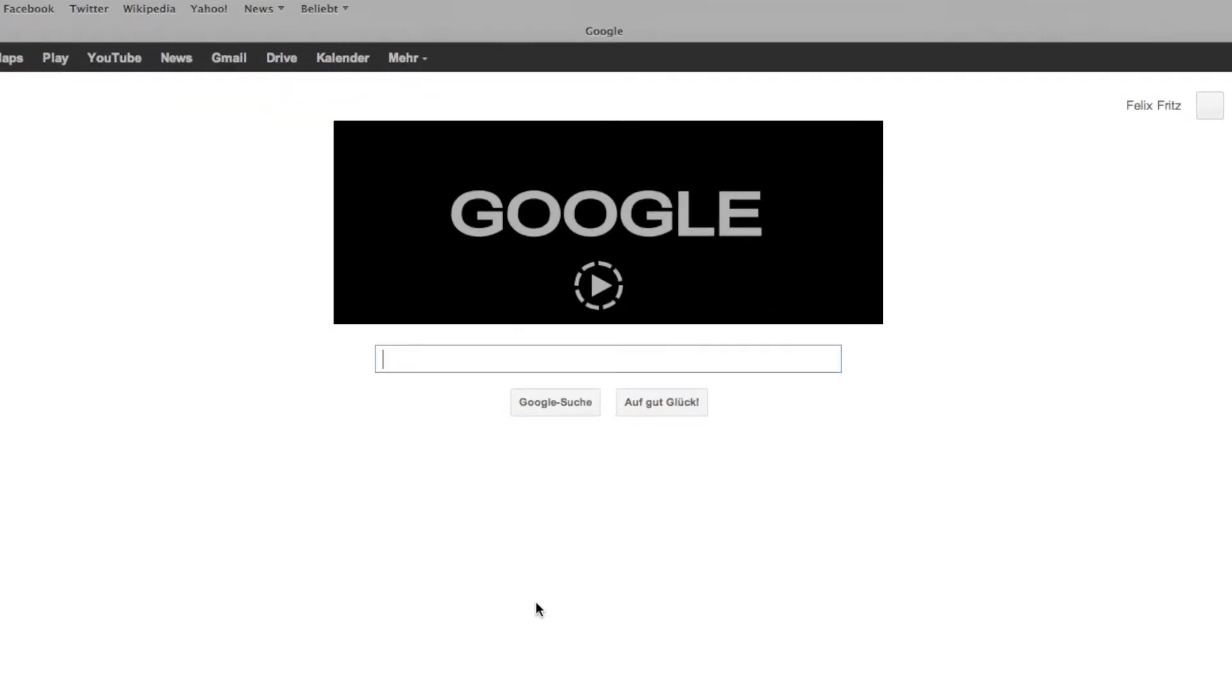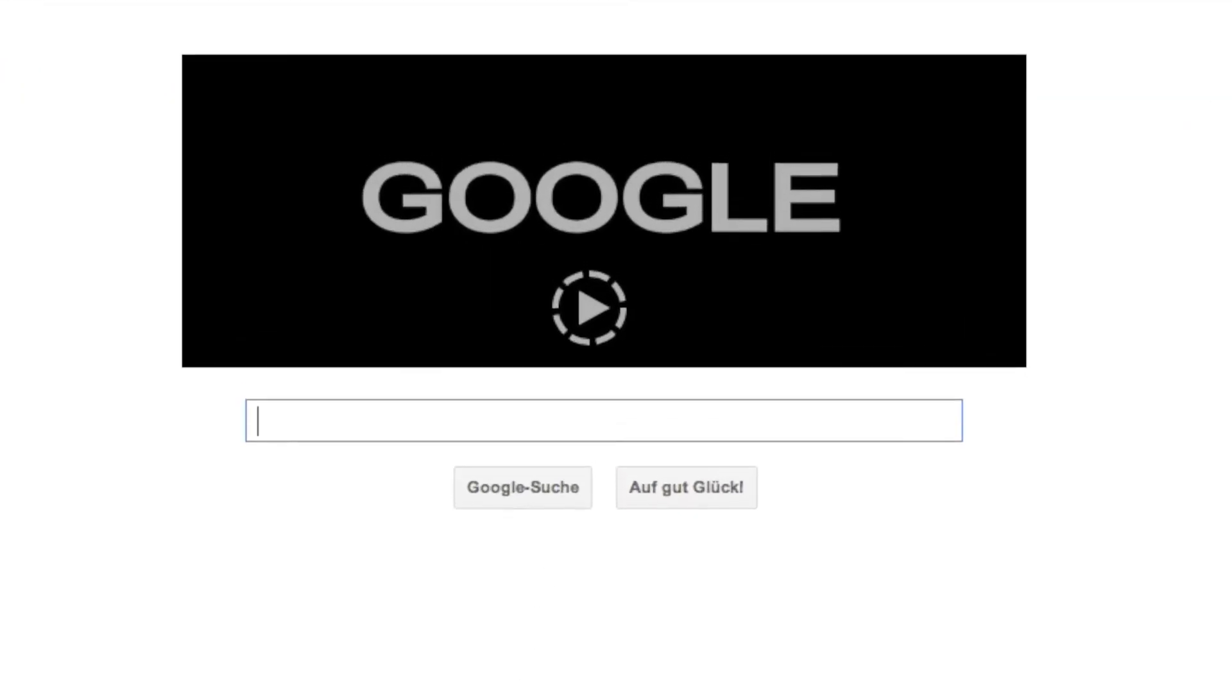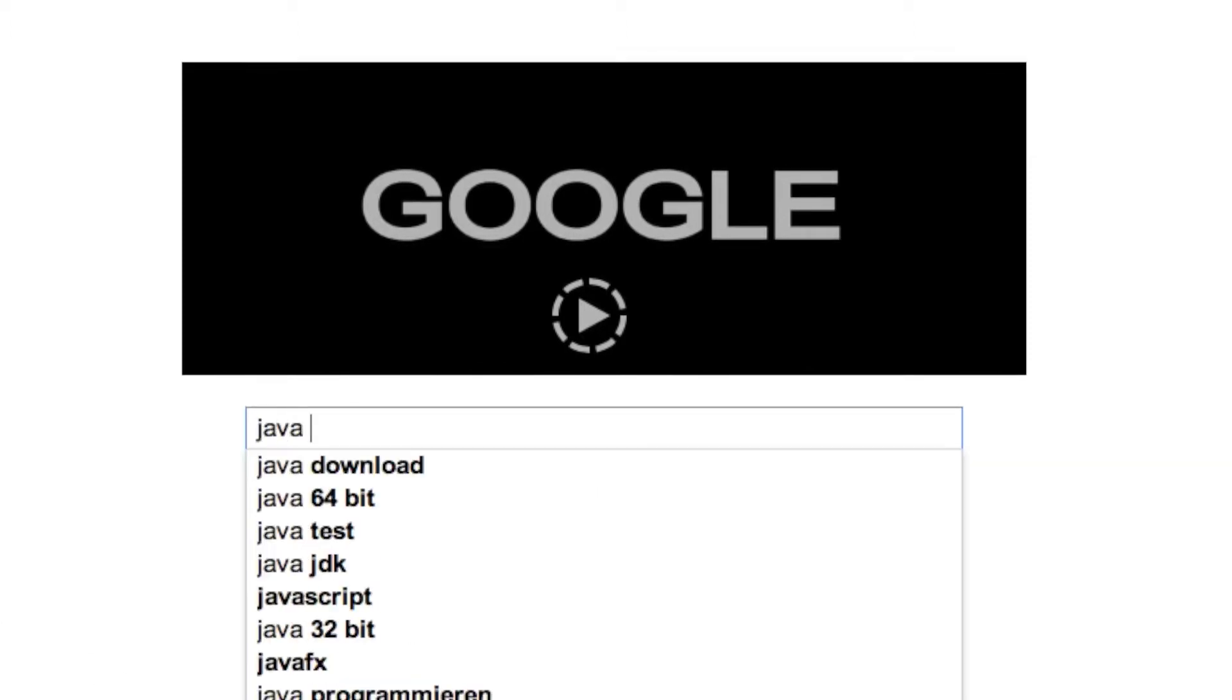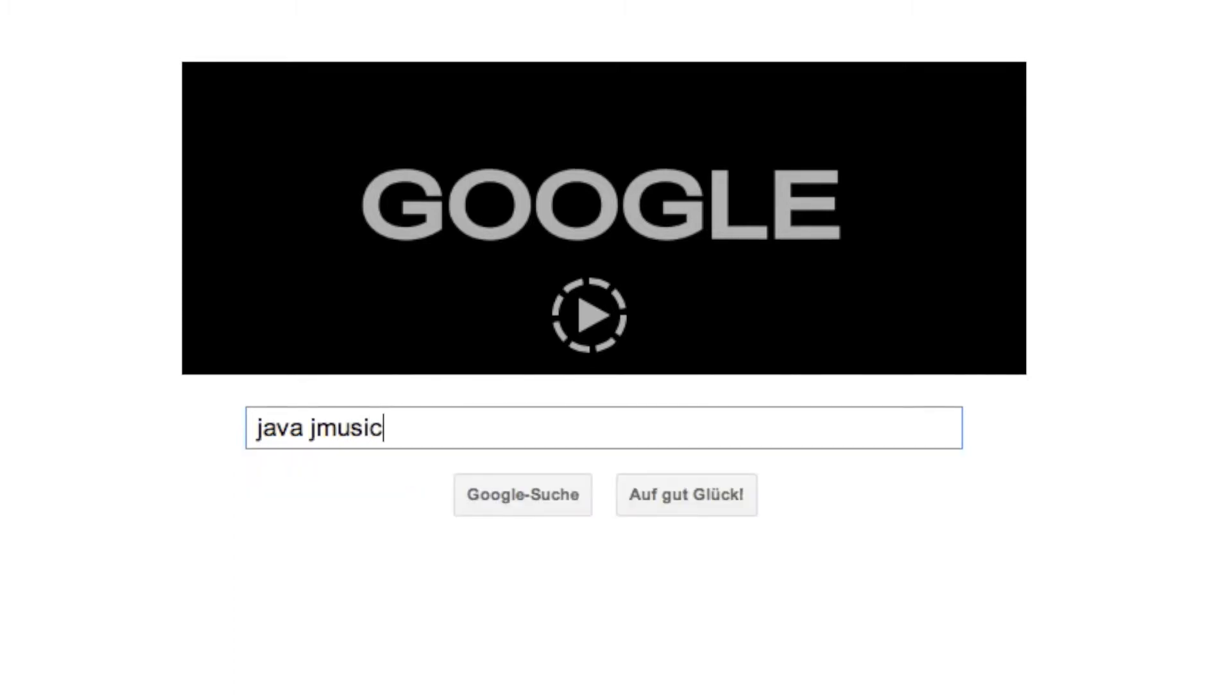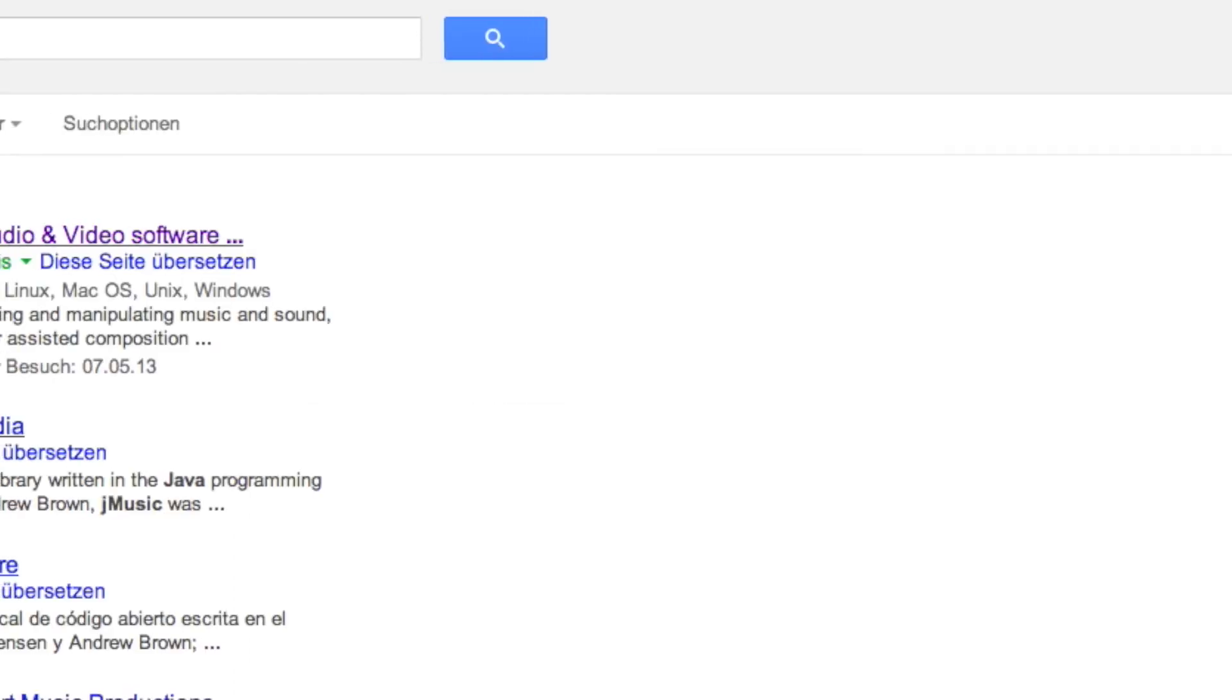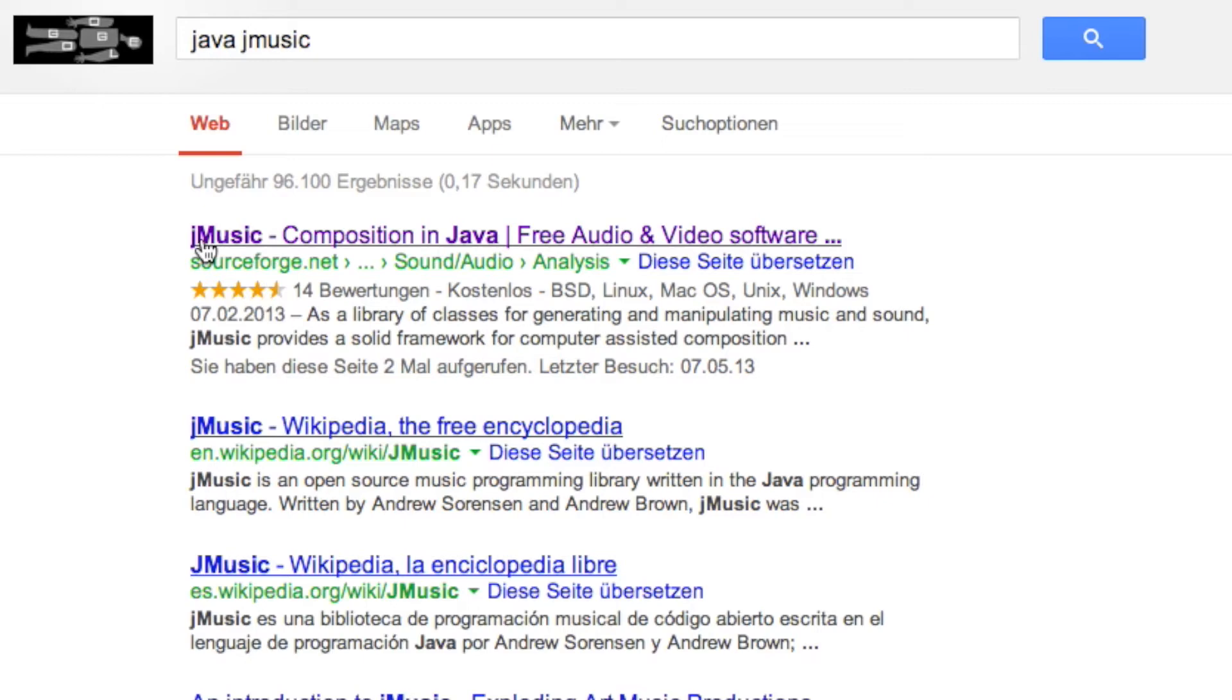So just to get started, I'll show you how to set everything up. If we just go to Google and search for Java JMusic, which is the name of the library, we can just click on the first link.